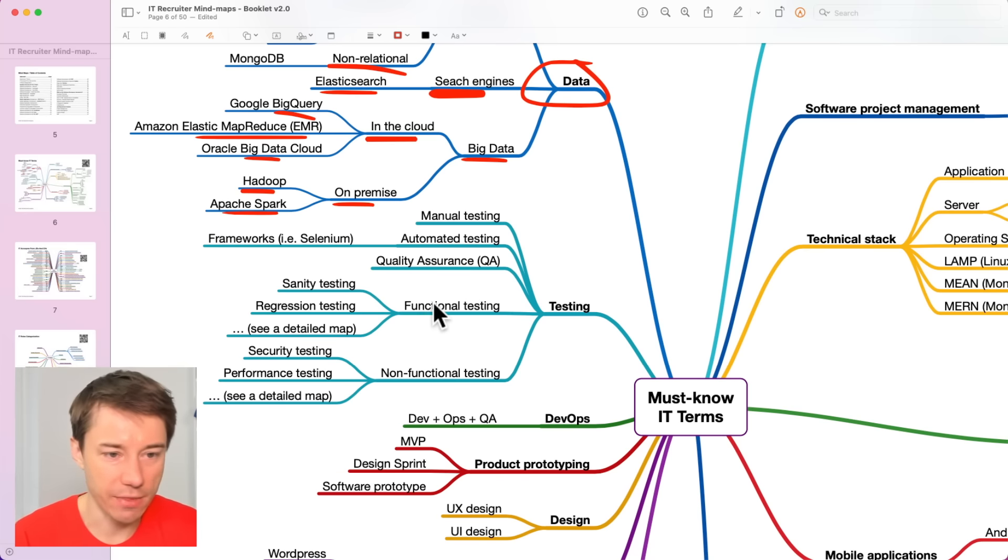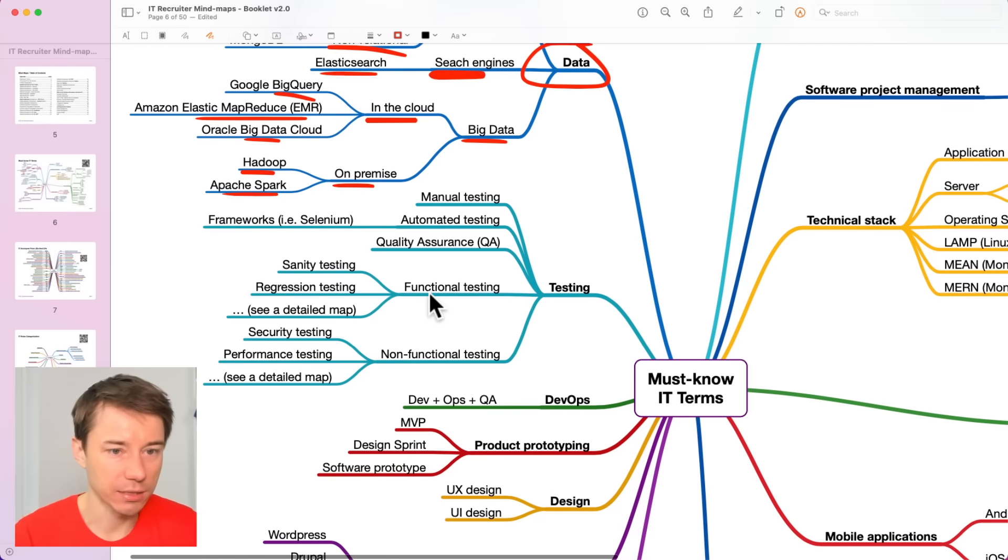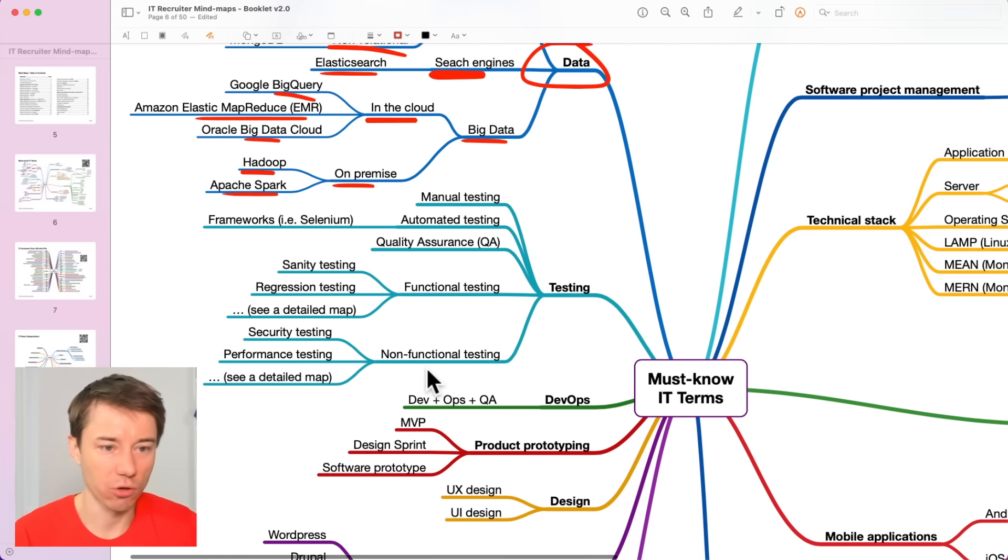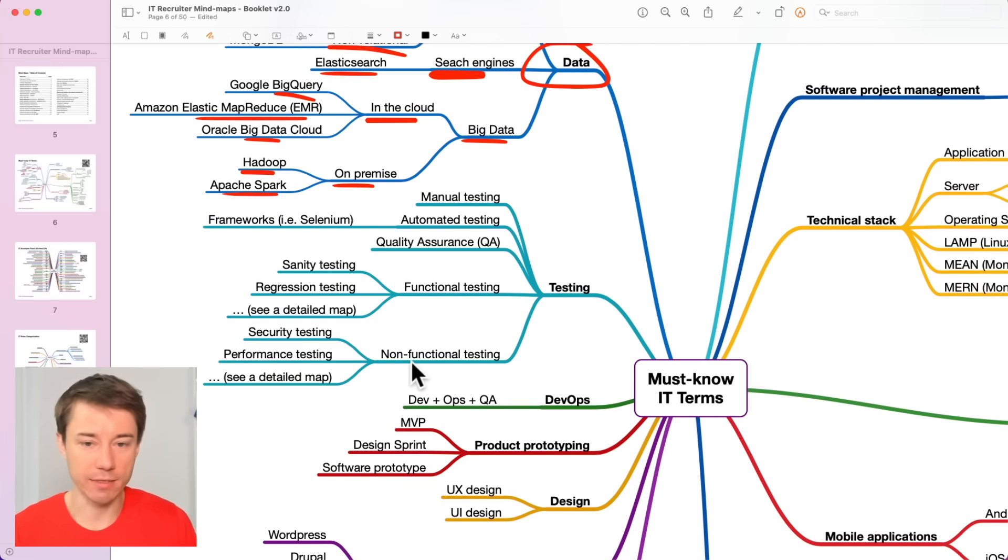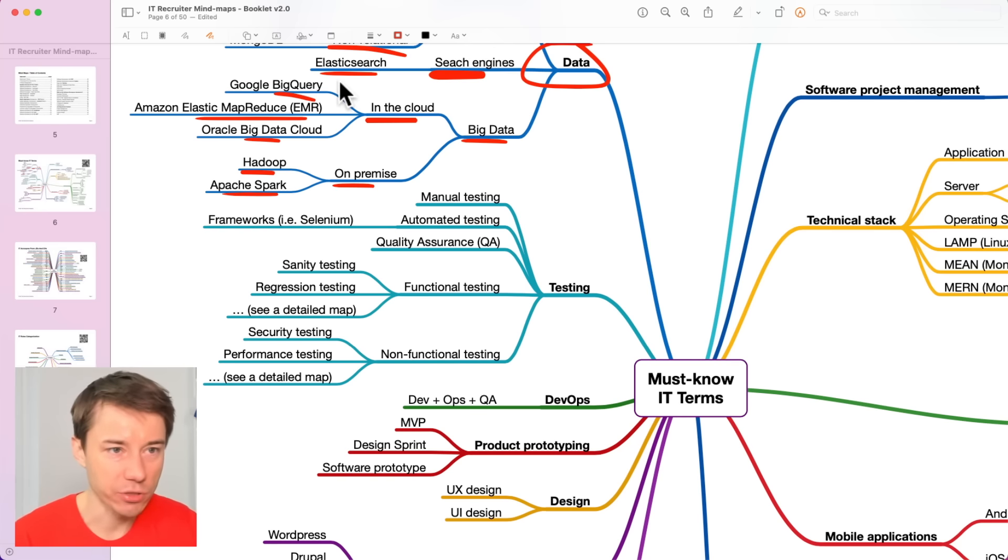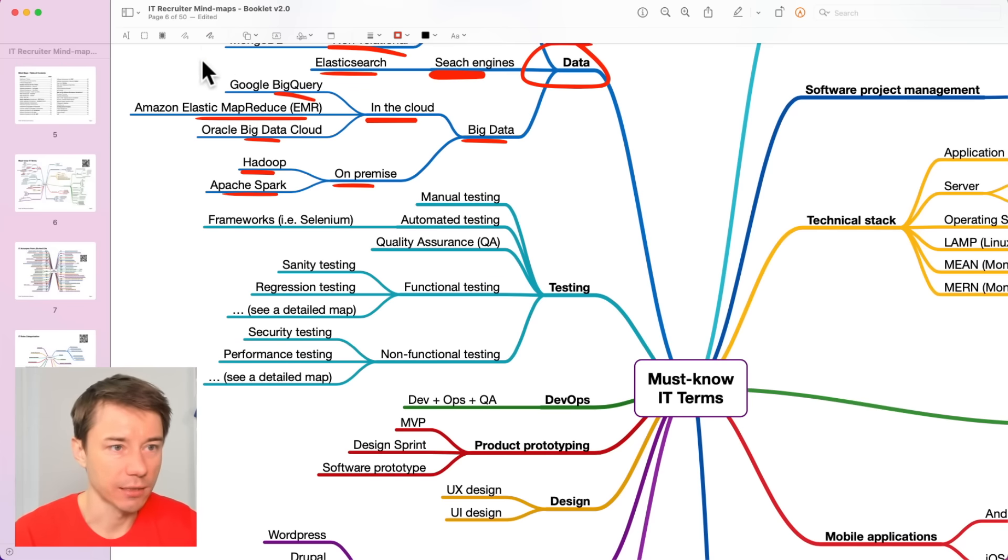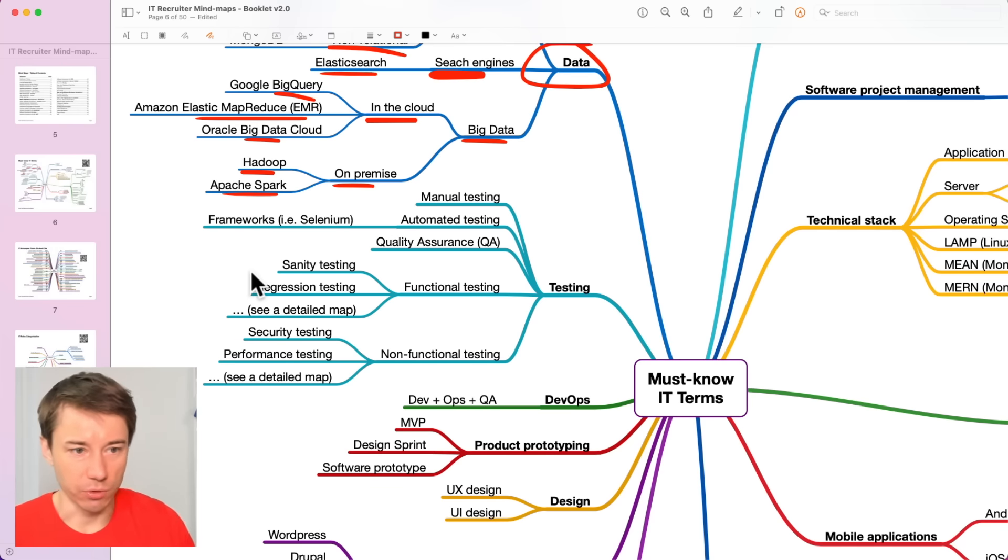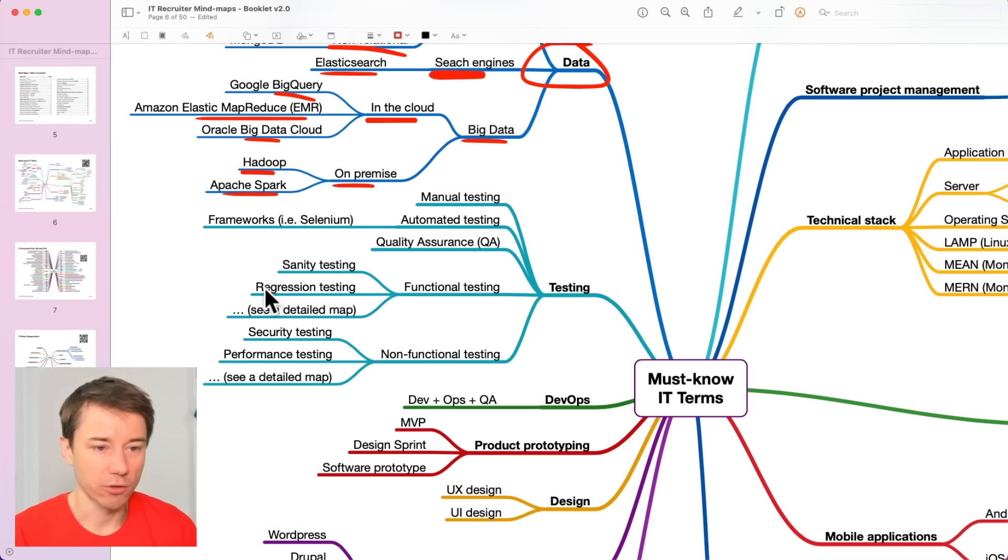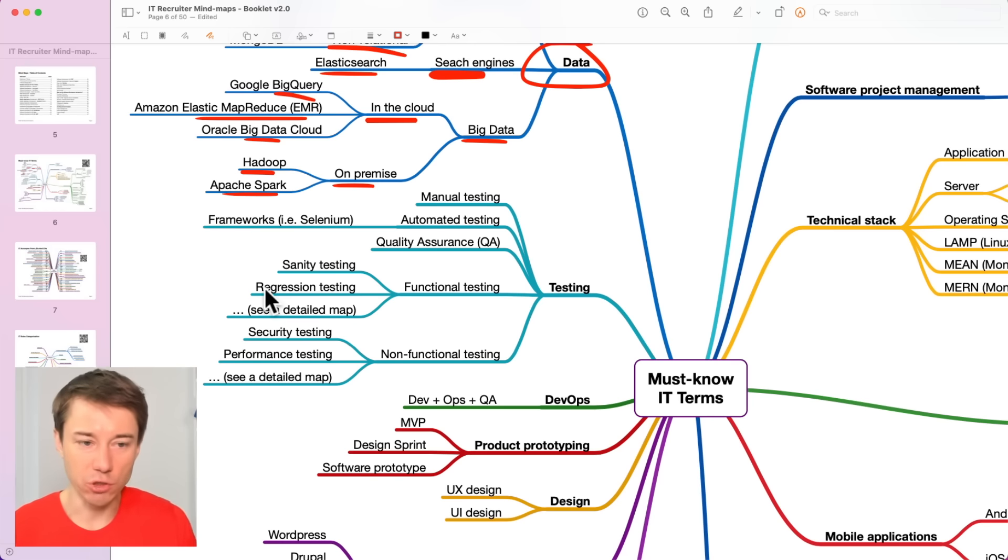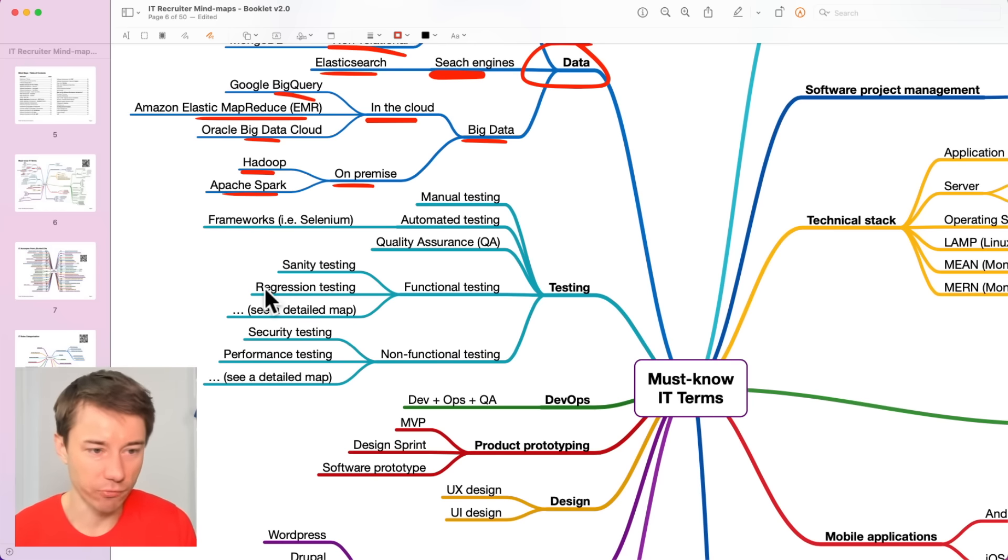Moving on, there are two different types of testing. It is functional or non-functional. While you are interviewing candidates, you can also ask them what exactly have they been testing in their applications? Have they been testing just regression tests or have they also tested some security defects? Have they also tested performance?